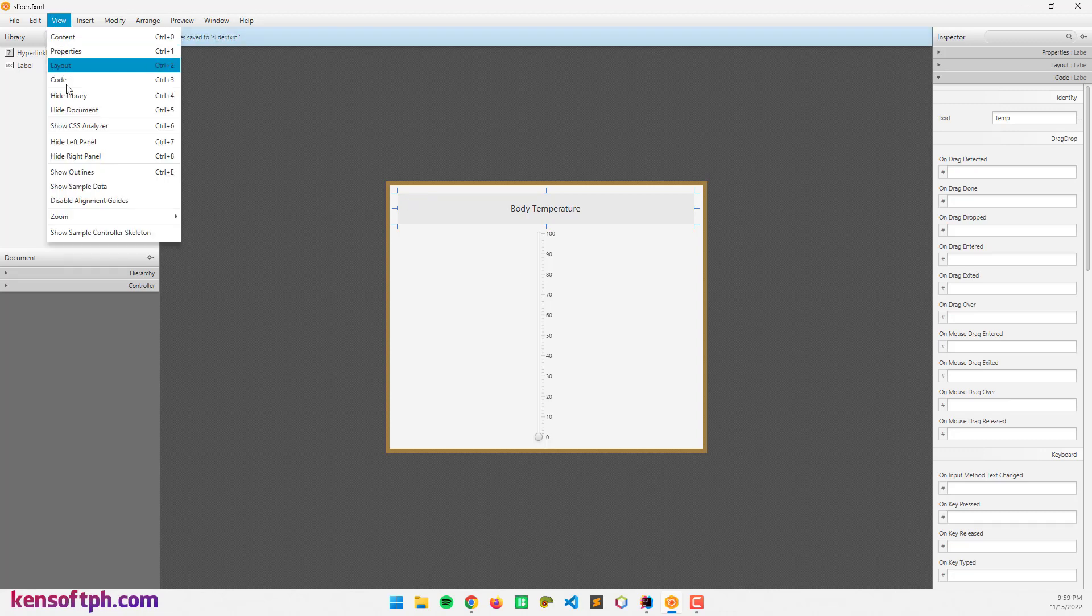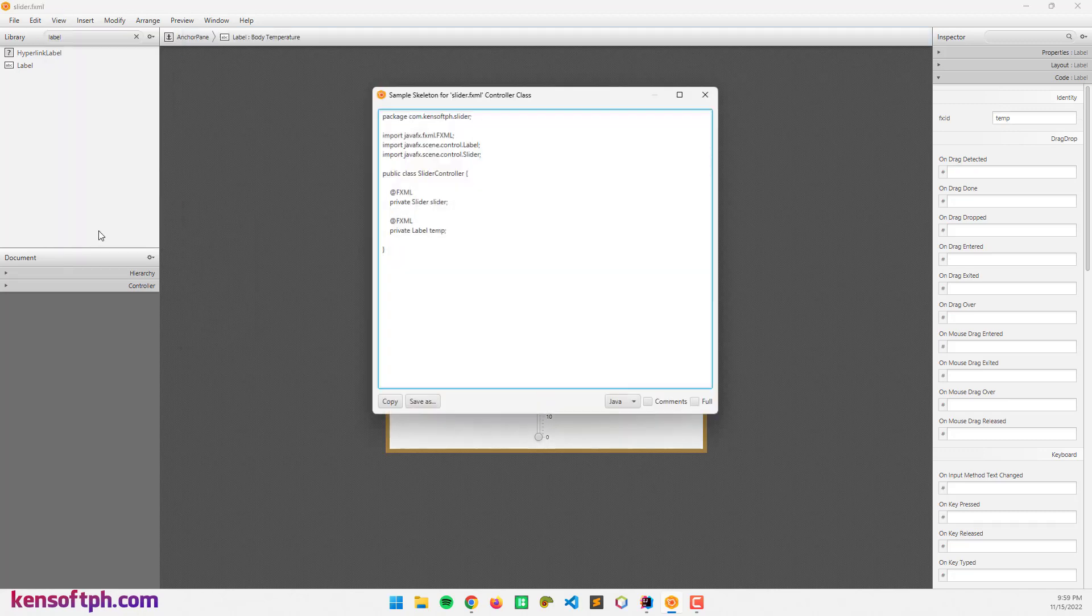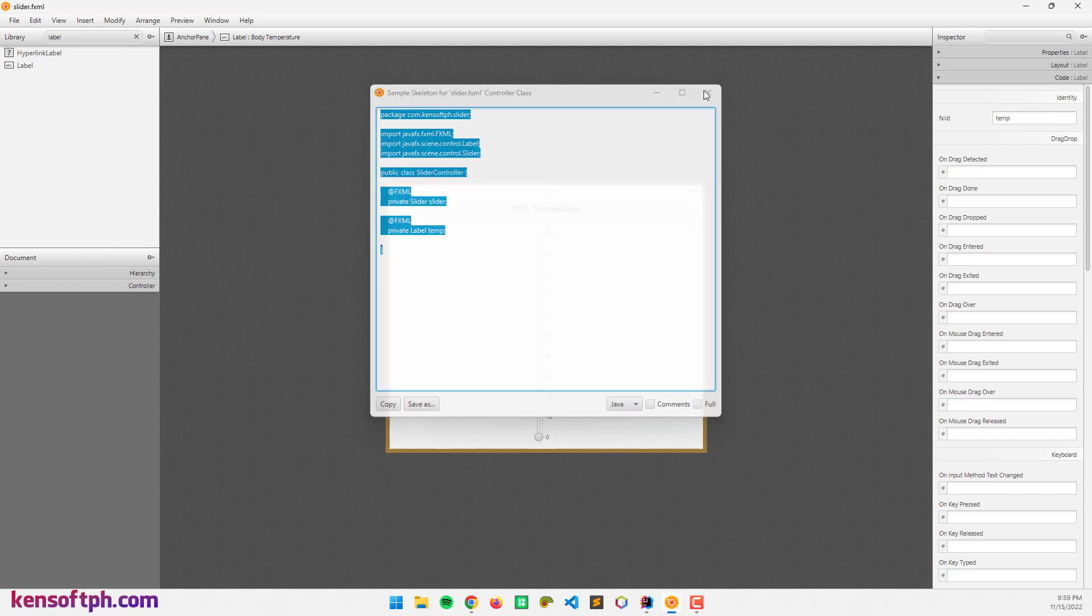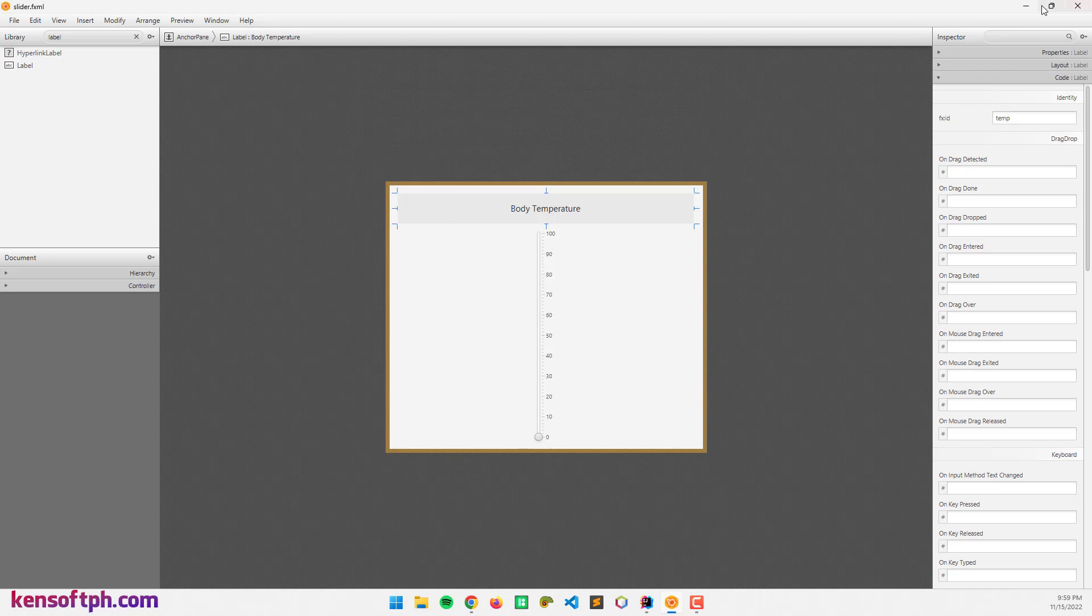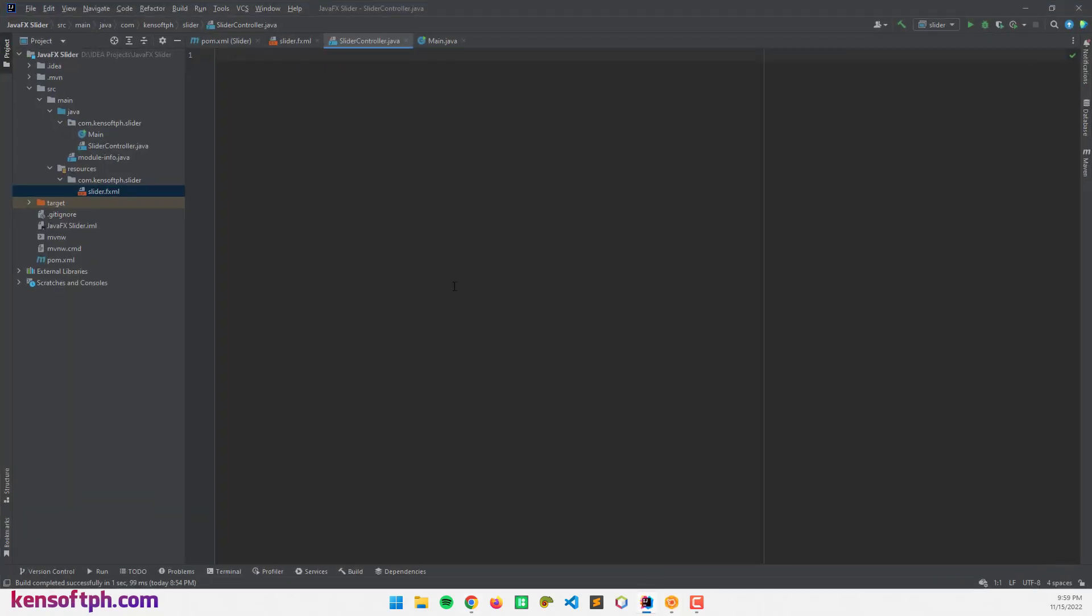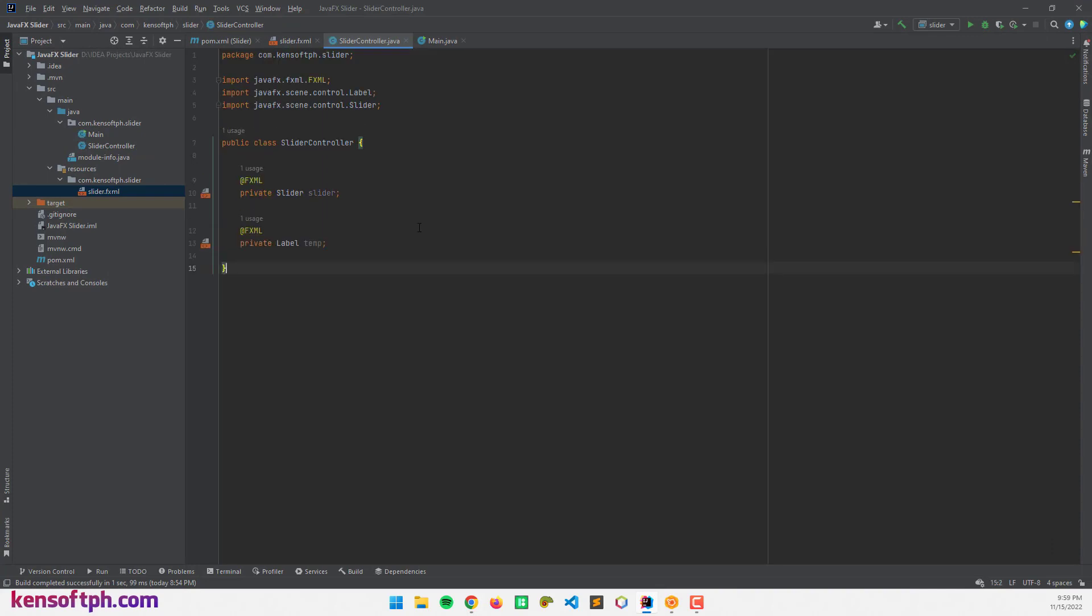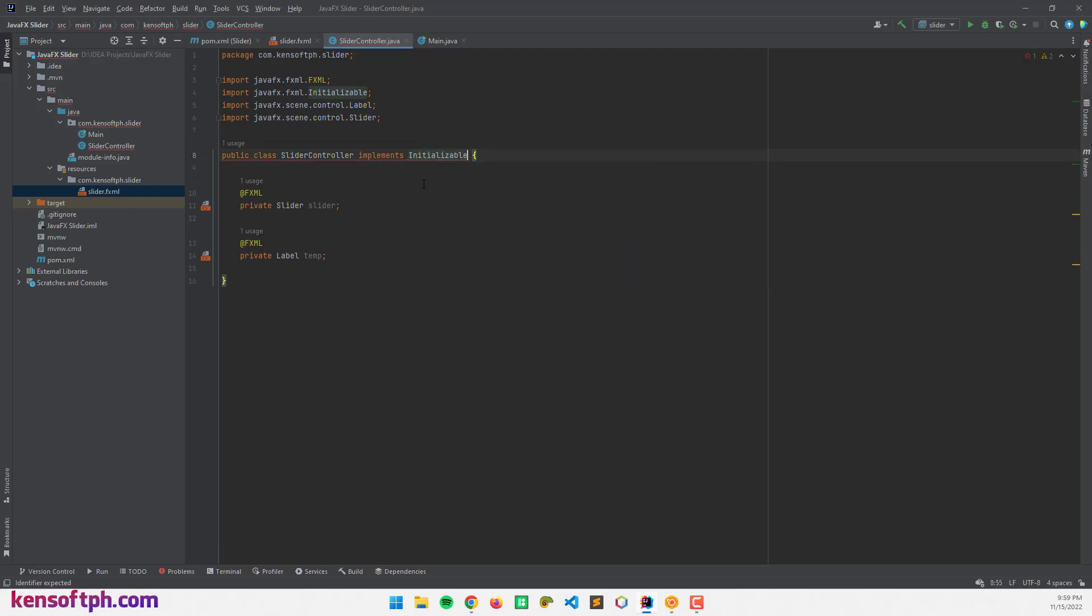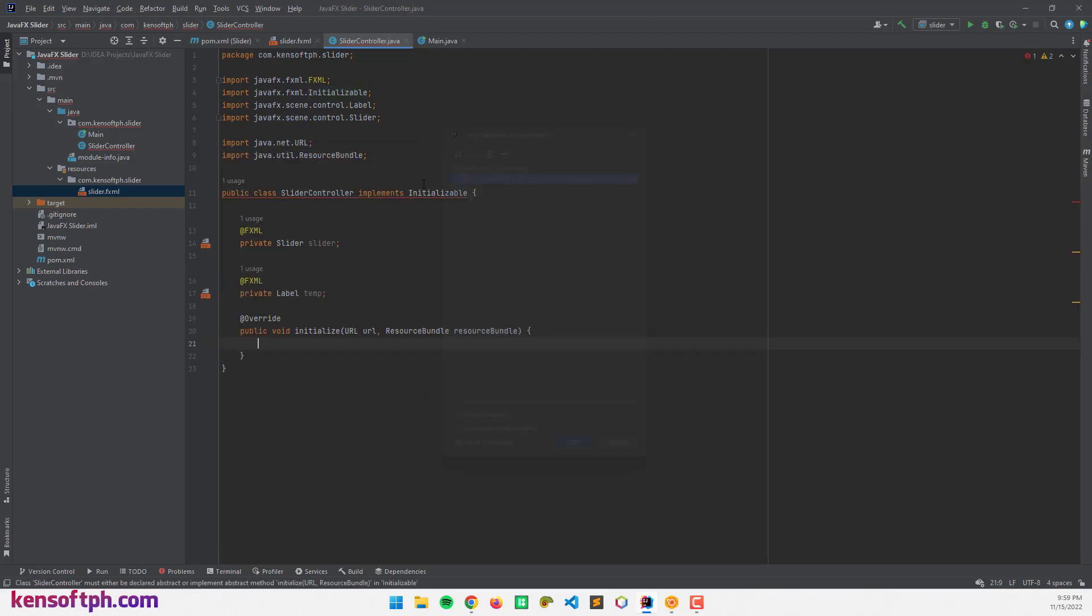Let's go to the view menu and copy these codes. Copy and paste this to our IDE in the controller. I'm going to implement the initializable interface and implement methods.